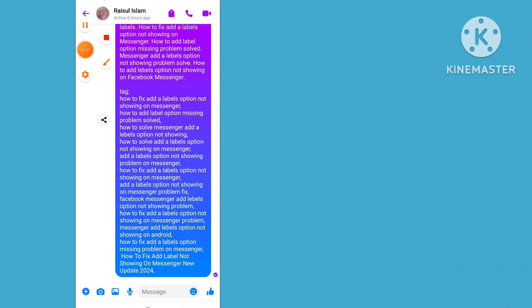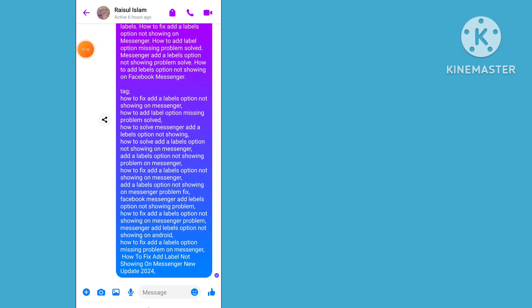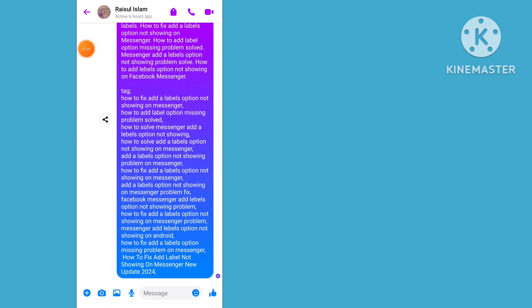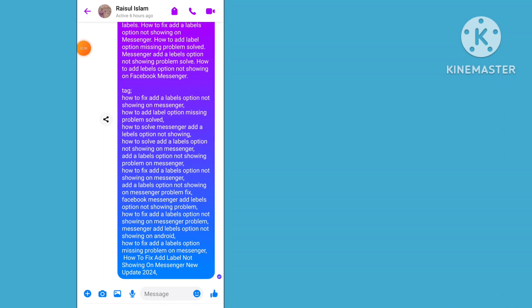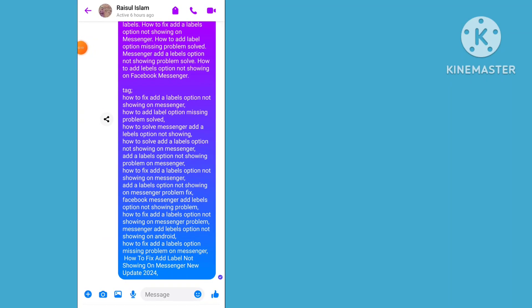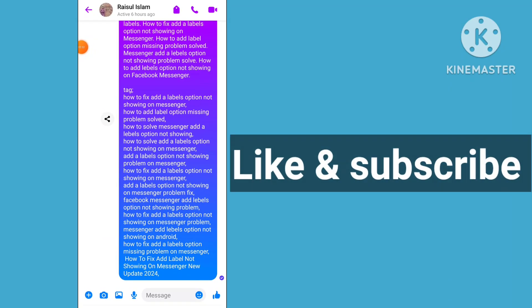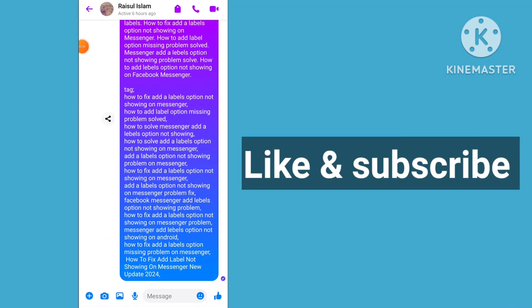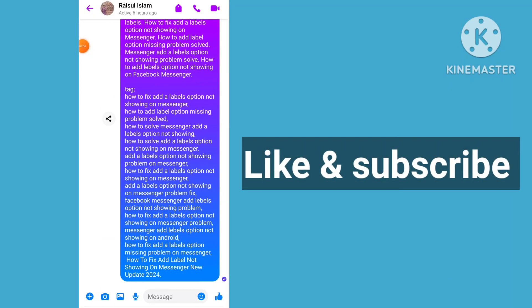Add ellipse. This video is helpful for you. Please like and subscribe to my channel. See you soon.